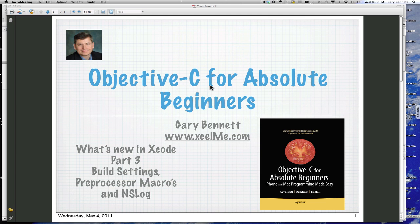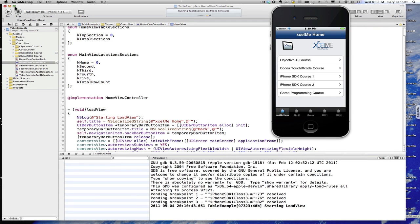And we're going to illustrate that with our application. So let's go ahead and hop over to Xcode with an application I've already written. And I have launched here in the simulator, in the iPhone simulator.